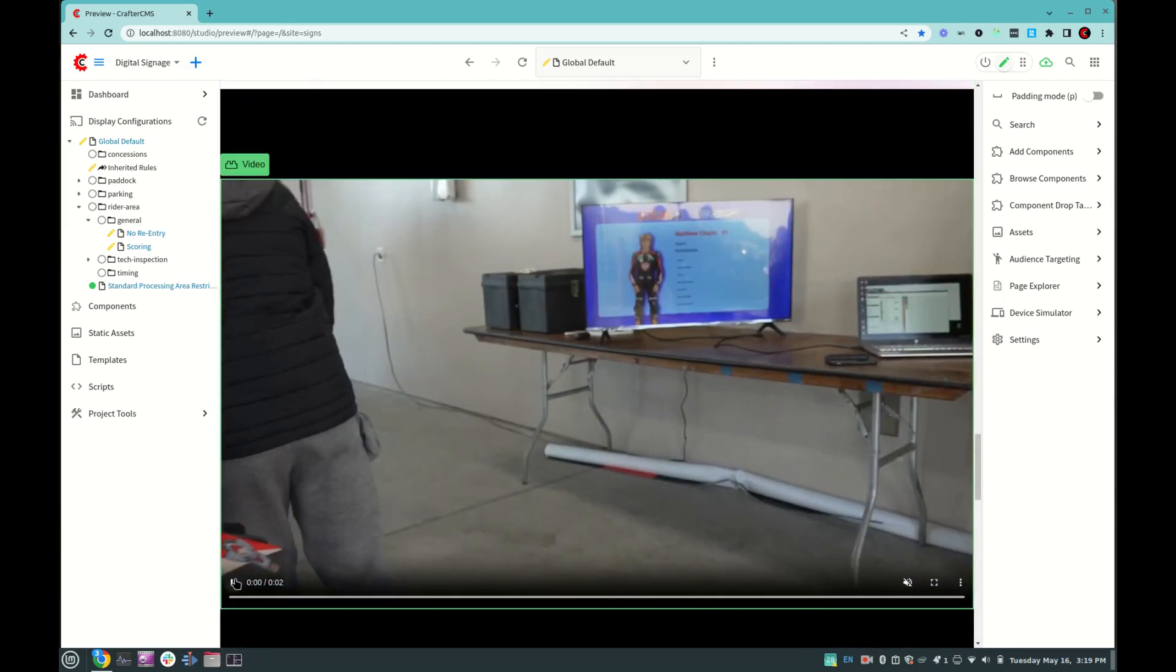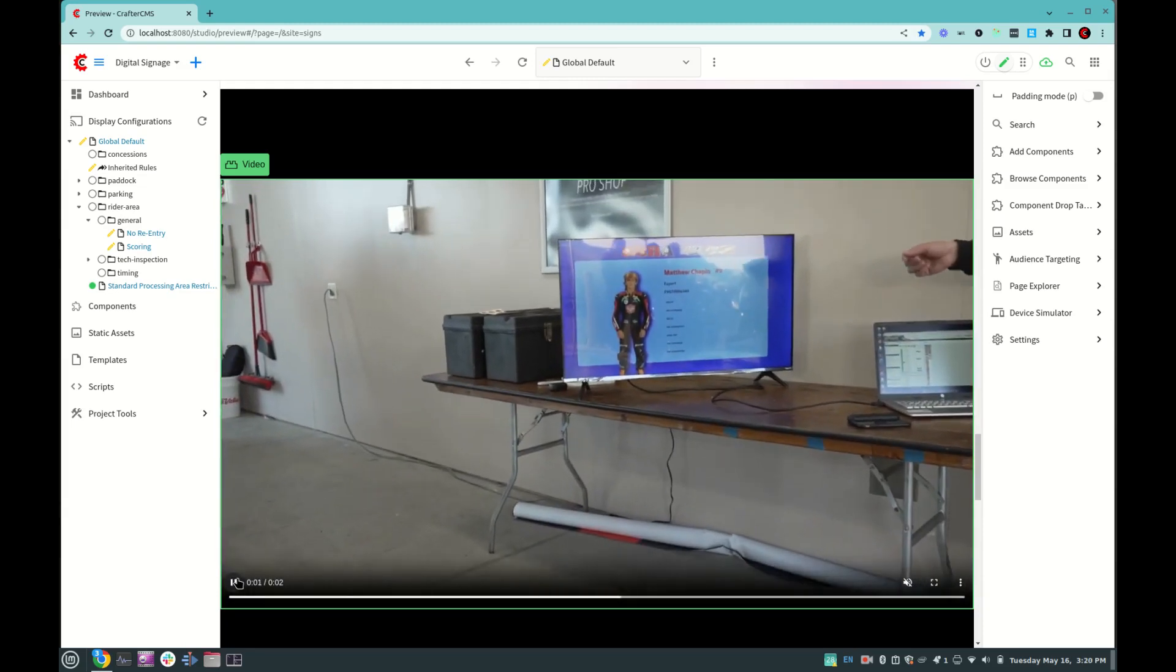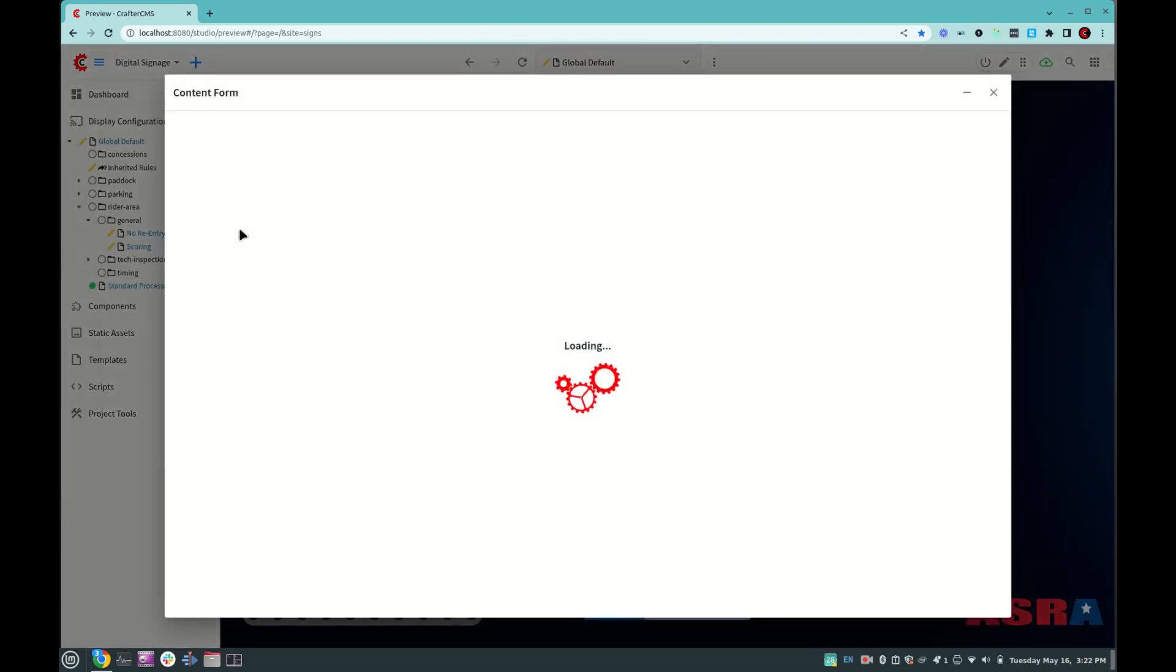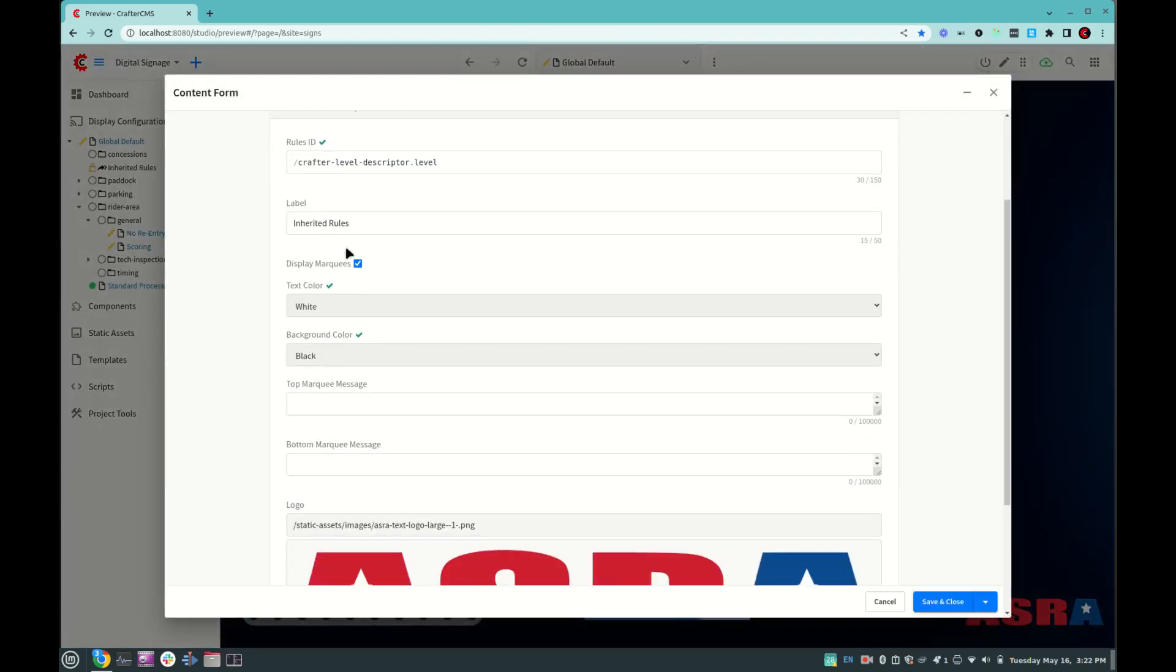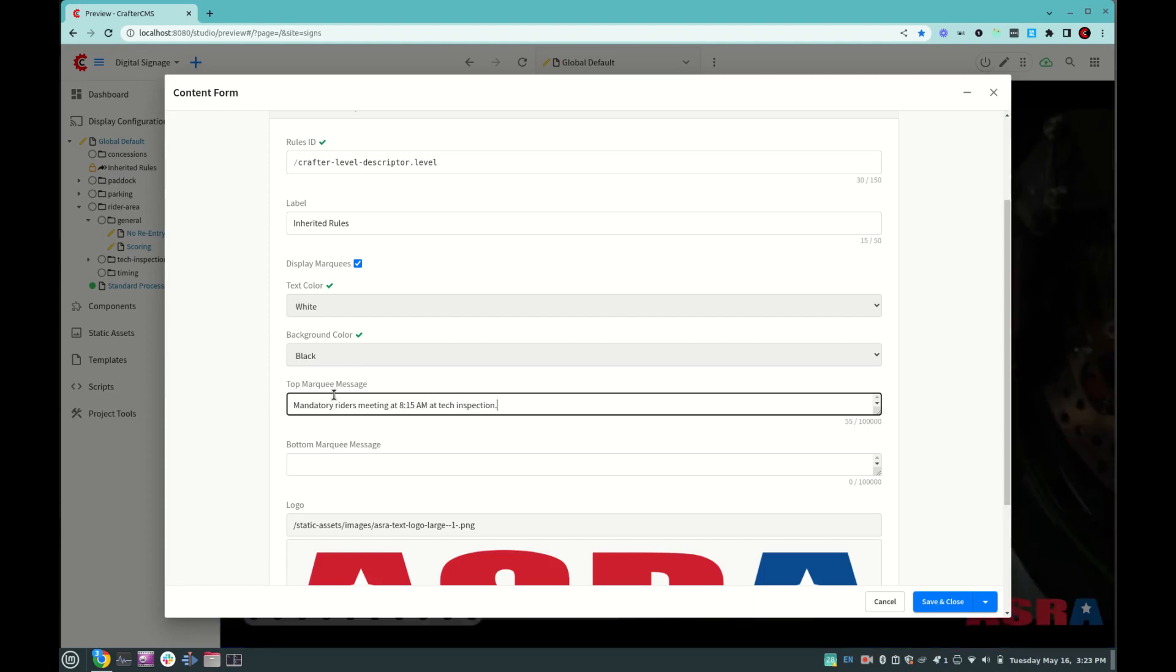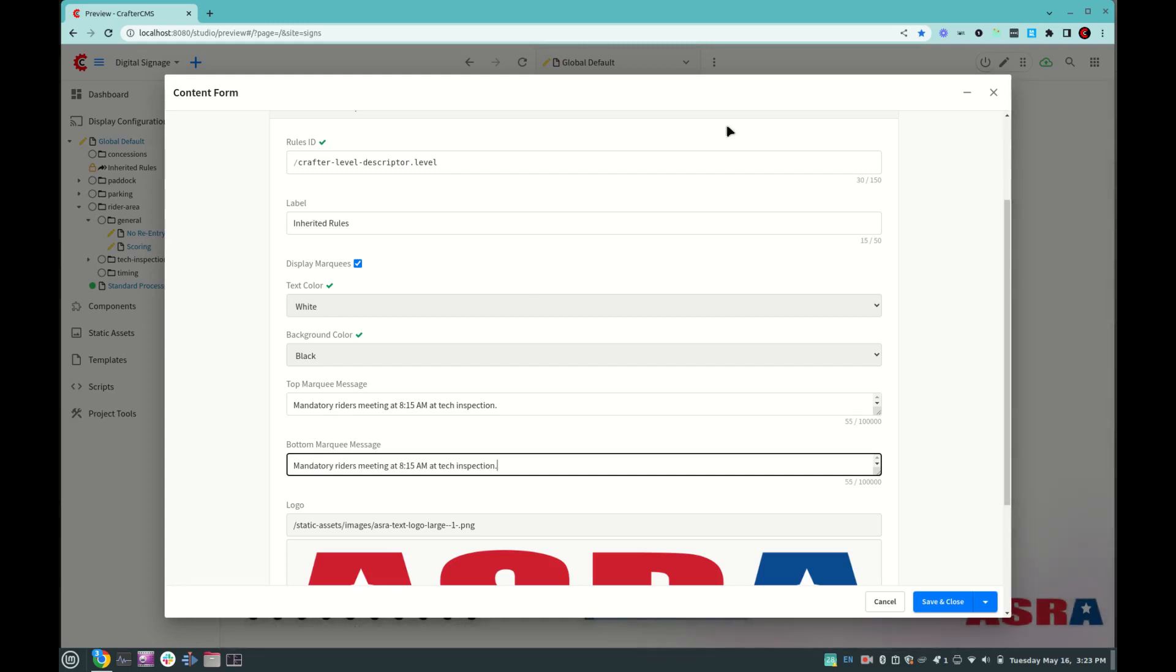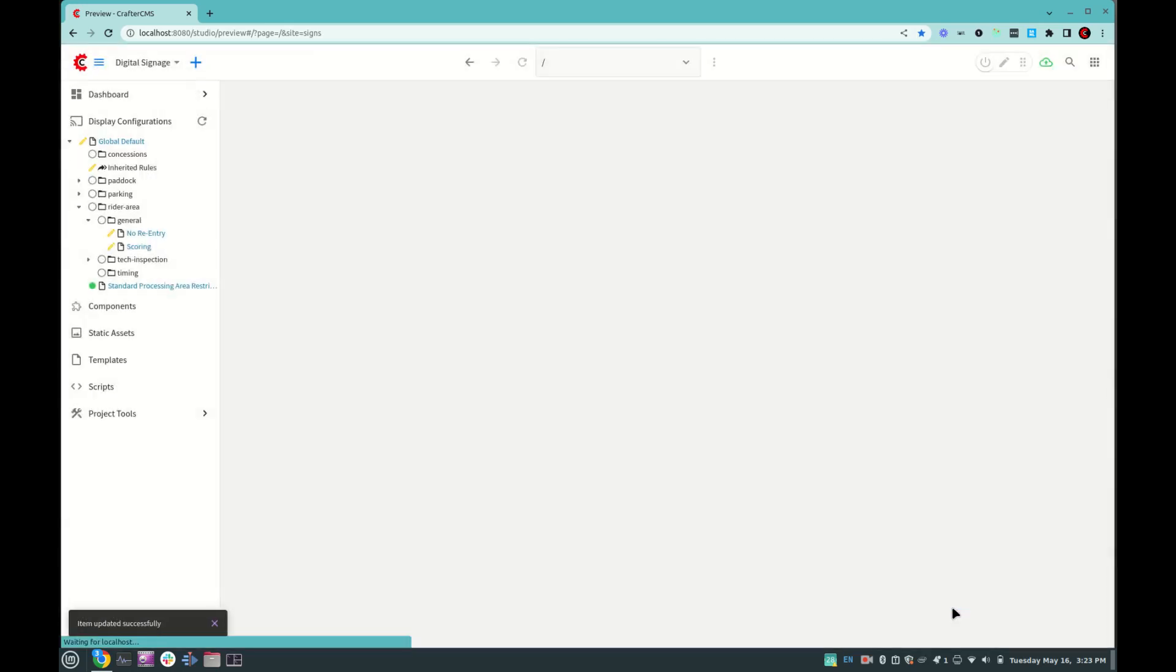Now, what if we want to edit content that applies to all display configurations? Well, for that we have content inheritance, so I'm going to go ahead and edit this inheritance rules object, and here we can see a few properties that are inherited by every display configuration, including a marquee. Well, let's use this to announce a riders meeting at 815. I'm going to put this in the top marquee, and I'm also going to put it in the bottom marquee. All right, now scrolling down, I also see a watermark that gets applied. I'm going to turn that off for a second, and here,